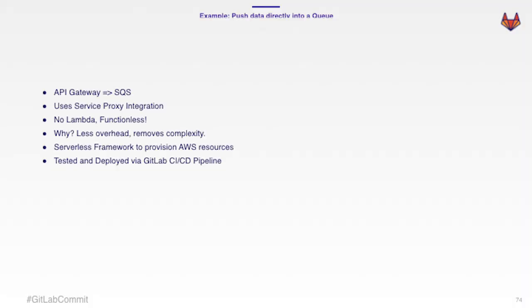So what we're going to do is we're going to make a direct proxy integration from API Gateway to SQS. And we're going to do that utilizing the Serverless Framework again, and deploy it through GitLab CI CD.